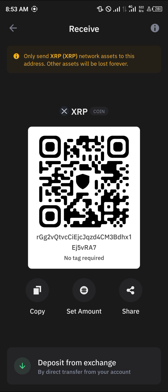Other wallets would require a destination tag, but for Trust Wallet you do not have to worry — no destination tag is required. All you need to do is simply copy the wallet address and that's all.